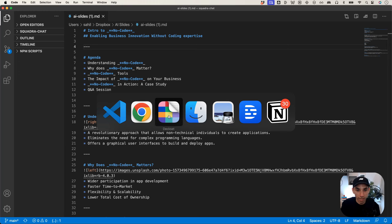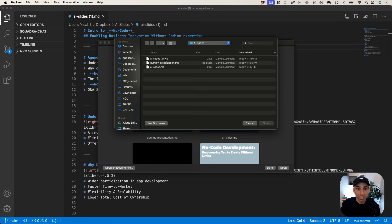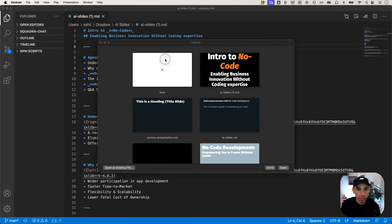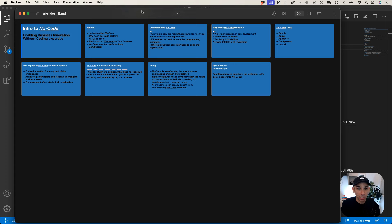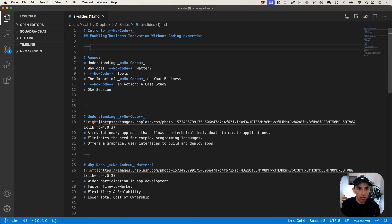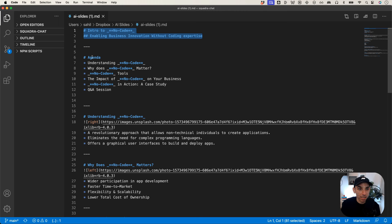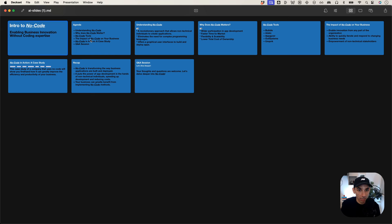So I'm going to open DeckSet. It's installed on my desktop — this one is a paid tool, but as I mentioned there are other free tools available for the same purpose. I'll click on File, Open, and look for the same Markdown file. I click on AI Slides 1.md — and voila, we have a presentation. Let me make this full screen. As you can see, if we compare this to our Markdown file, the first slide has 'Intro to NoCode: enabling business innovation without coding expertise', and that's exactly what we see here. The second slide is the agenda slide with 'Understanding NoCode', 'Why does NoCode matter', and so on — and that's exactly what we see here.